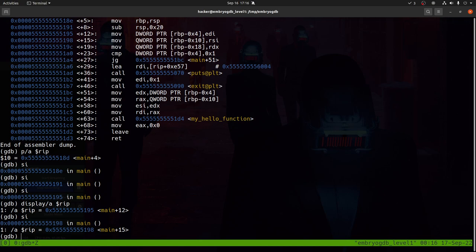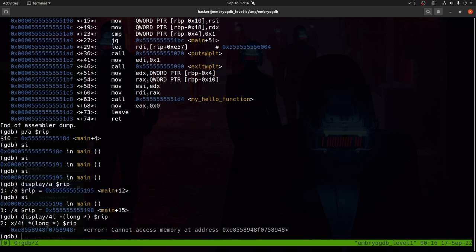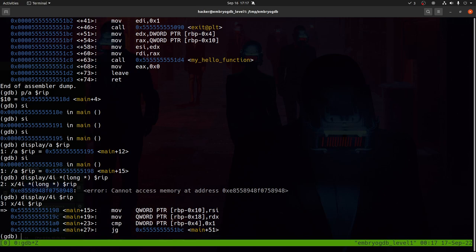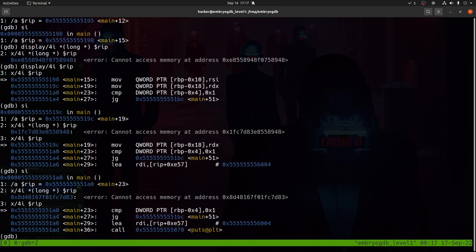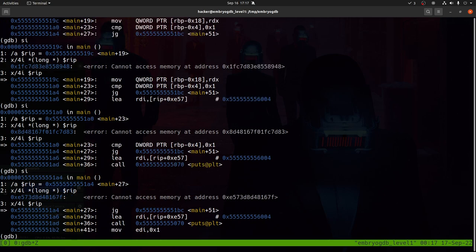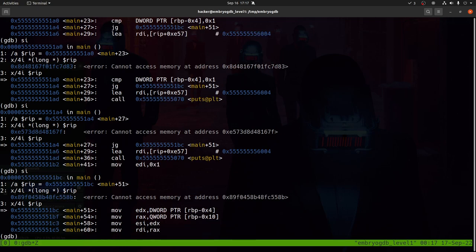Now every time we step, we can see the current instruction and RIP value. Stepping through, we see main+23, main+27, main+29 — then we hit a jump instruction and jump to main+51.